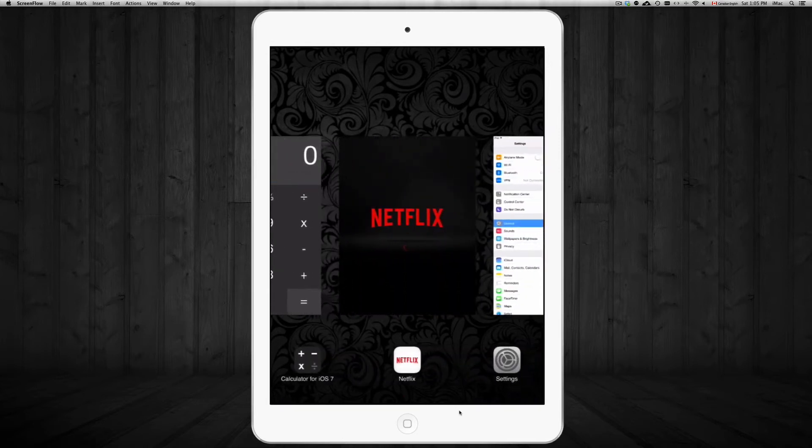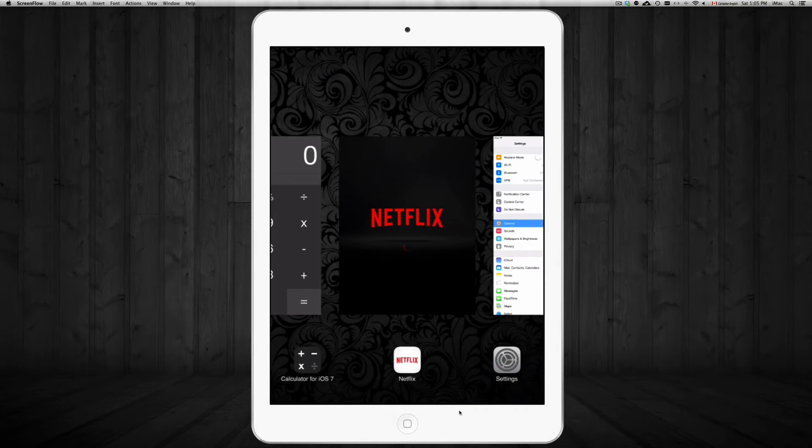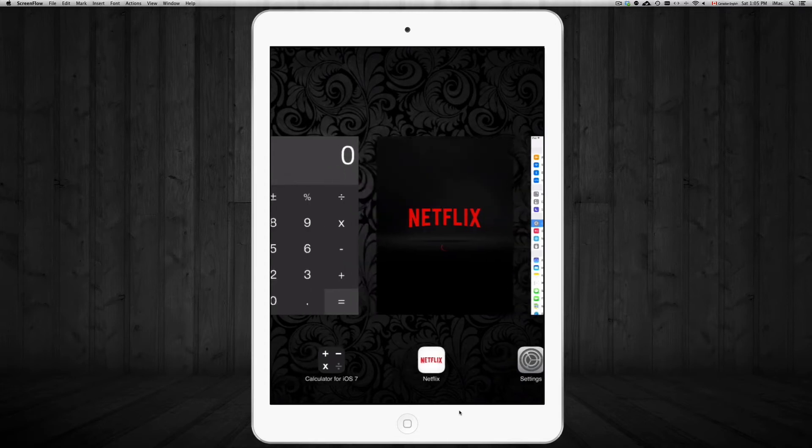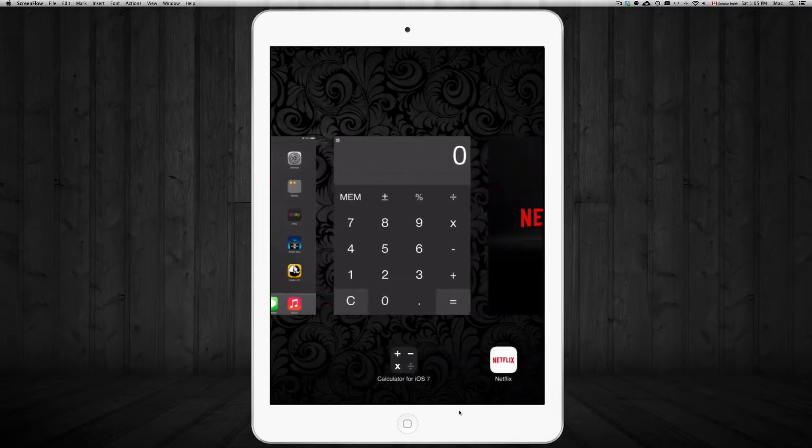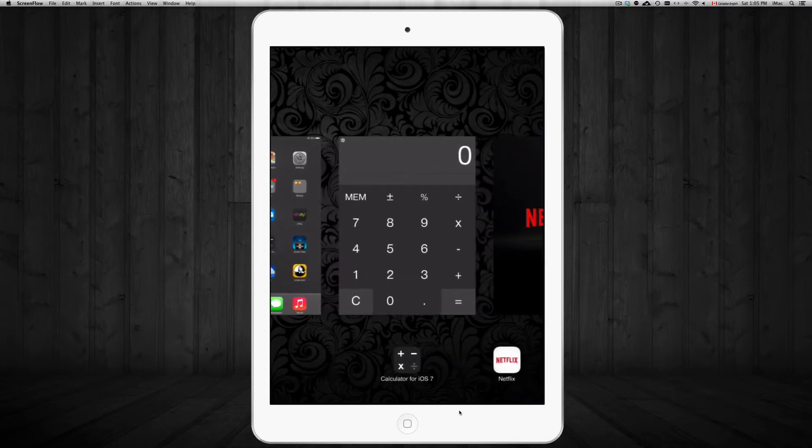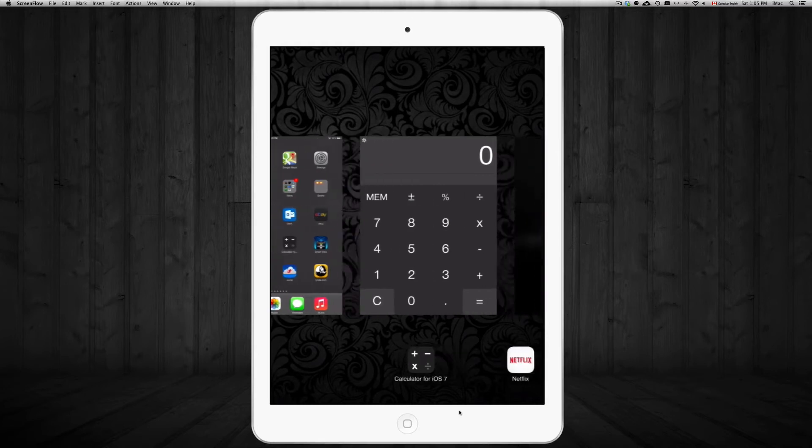Now I've been getting a lot of comments on Netflix keeps getting stuck, so make sure to get your app up to date. Okay, if it keeps getting stuck and also do this: once it gets stuck, make sure to close it.